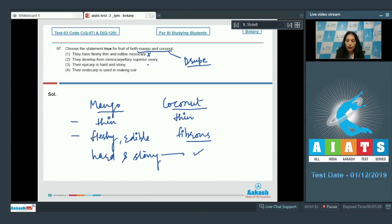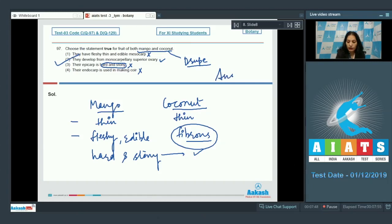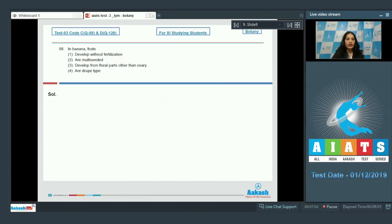The endocarp is hard and stony for both mango and coconut. They develop from monocarpillary superior ovary — yes, because mango and coconut both are drupe type fruits and both develop from the monocarpillary superior ovary. The epicarp is hard and stony? No, that is true for the endocarp, so that option is false. Their endocarp is used in making coir? No — the mesocarp of coconut is used in making coir, so that is also false. The correct option is number two.